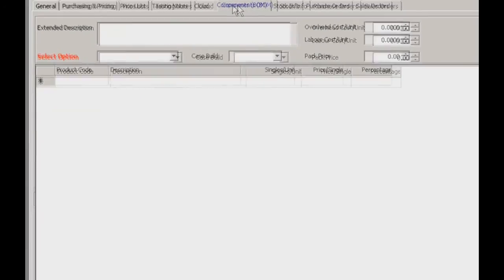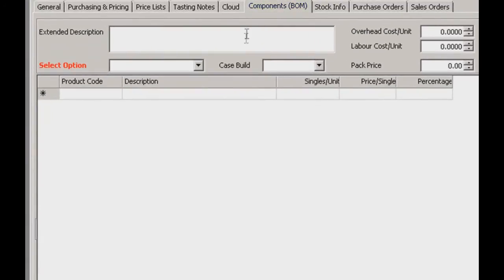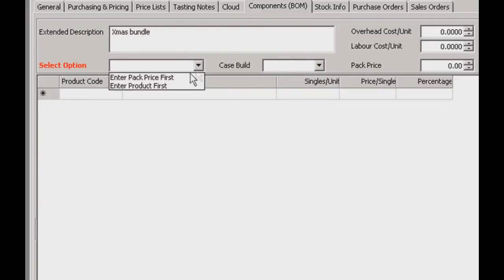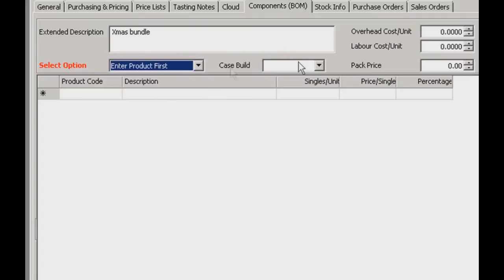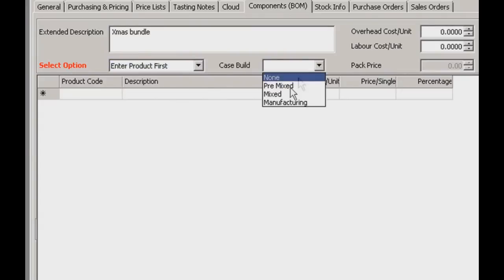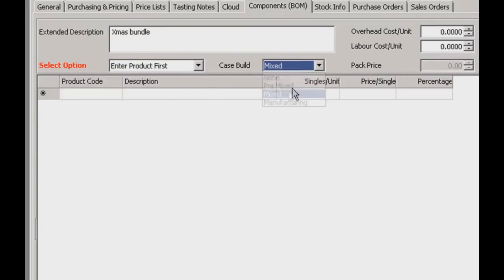The components tab is an interesting one. This is where you can select component stock for mixed batches — kind of like a variety pack, typically for Christmas parties. You can set your parameters at the top using the controls and then select the stock from below.